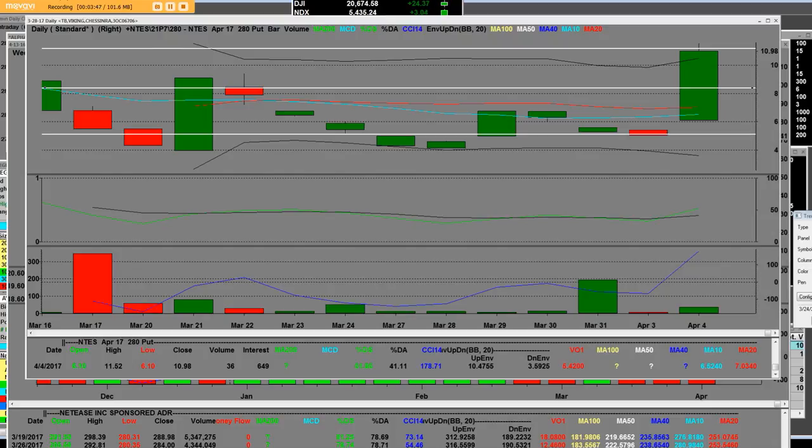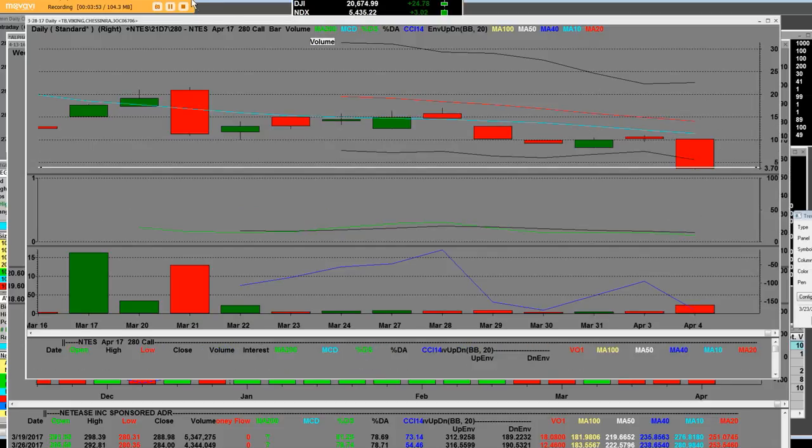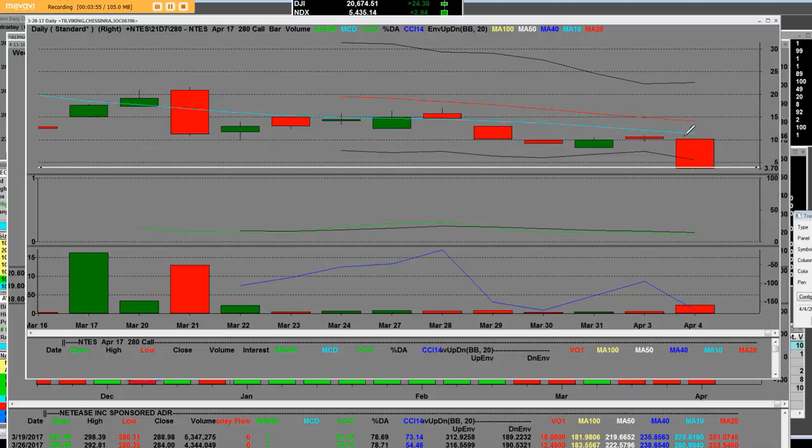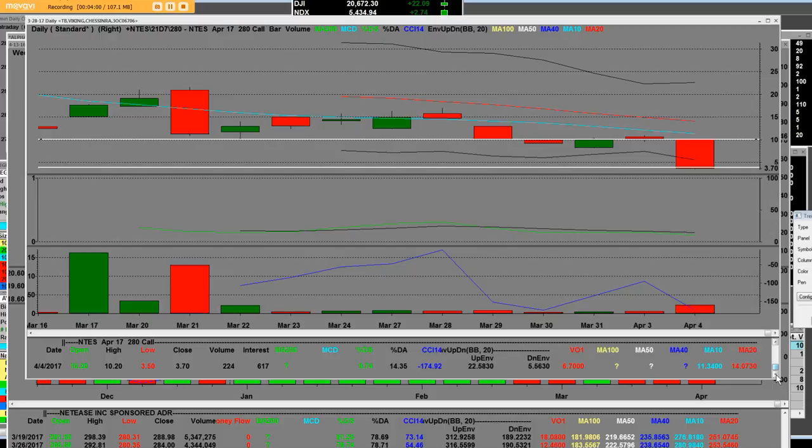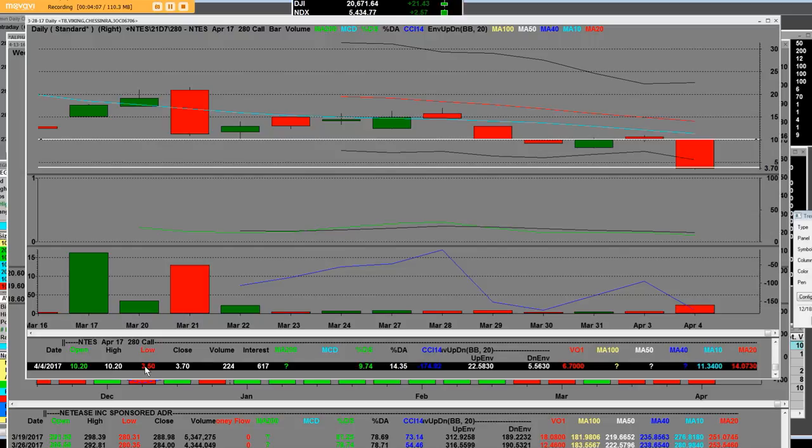Now let's take a look here what happened to the 280 call that closed Friday on a daily level. The high was 10.20 so we opened at 10.20 on the high, the low of the call is three dollars and fifty cents right here. They got taken to the woodshed.